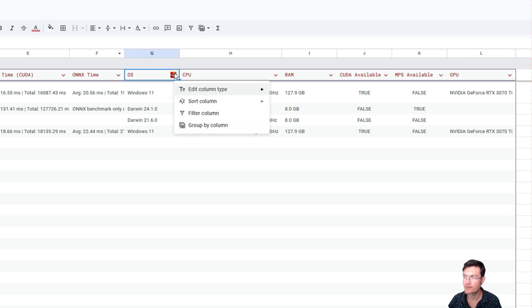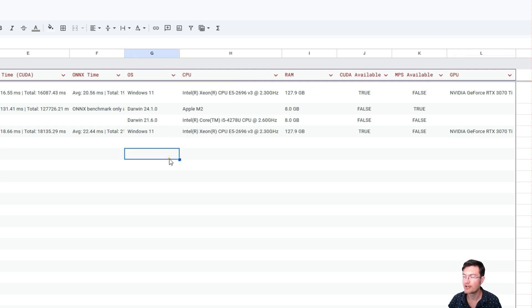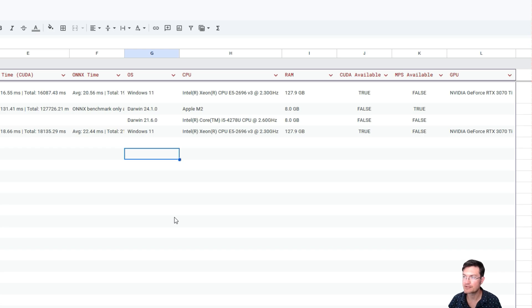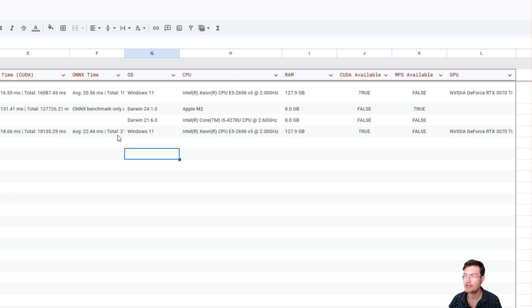These are all filterable, so as we get more and more data, you can filter on OS or CPU type or whatever you're looking for to try to compare your machine to others out there.